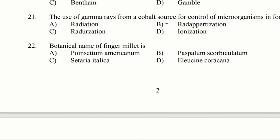The use of gamma ray from a cobalt source for control of microorganisms in food. Option A: radiation. Option B: redactorization. Option C: radiation. Option D: ionization. The answer is option B, redactorization.